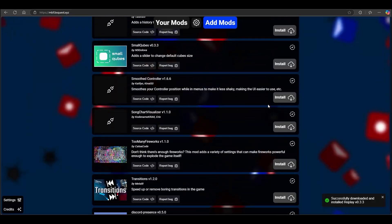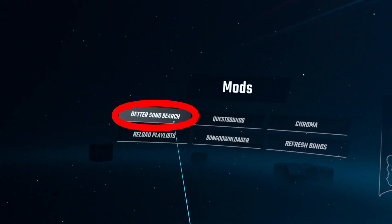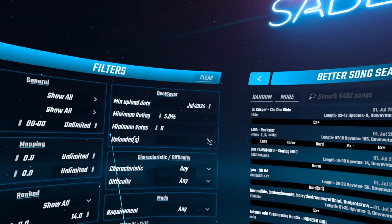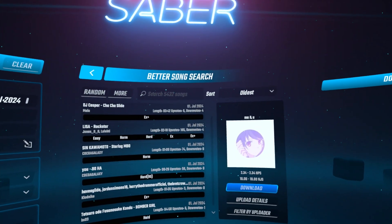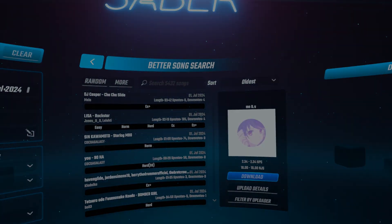That's it — enjoy playing Beat Saber! Let me know in the comments if this tutorial was helpful to you, and subscribe to my channel to stay updated when there is a new way to modify your Quest.